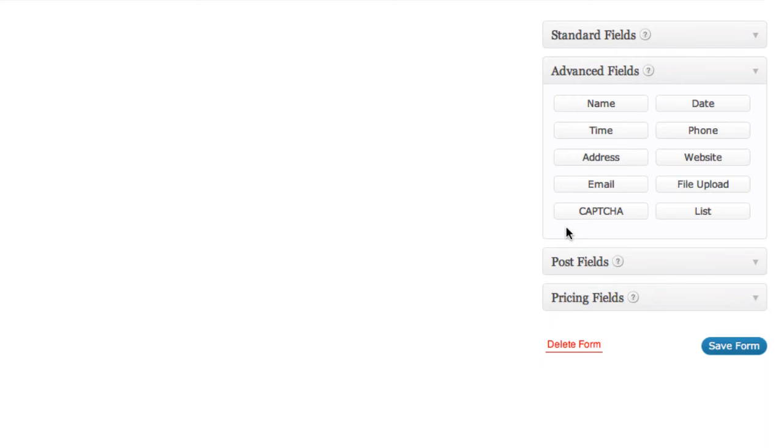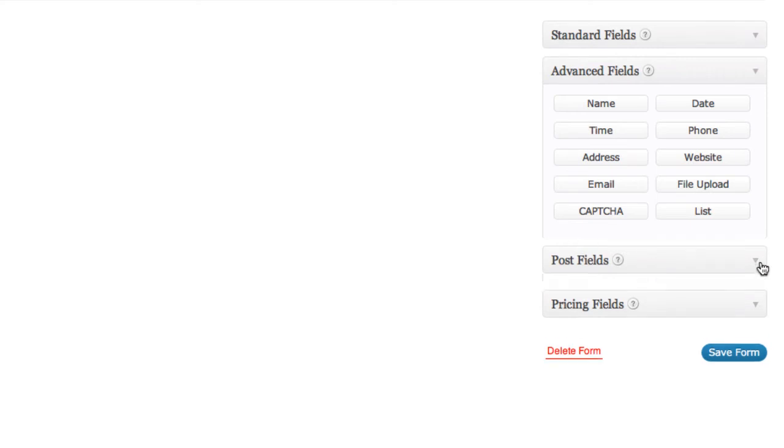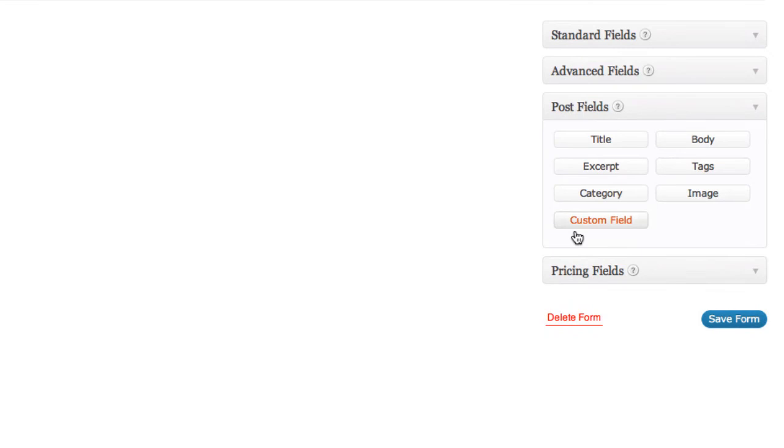It'll automatically know who they are, which just makes it much more convenient for your members. You've got post fields here for your post and your body and category and all that.